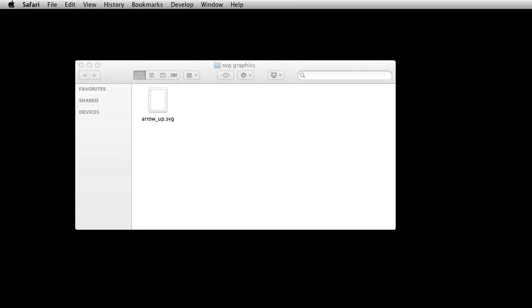Hi and welcome to this Garden Gnome Software screencast. This screencast is going to look at how to change the color of an SVG graphic using nothing more than a text editor.